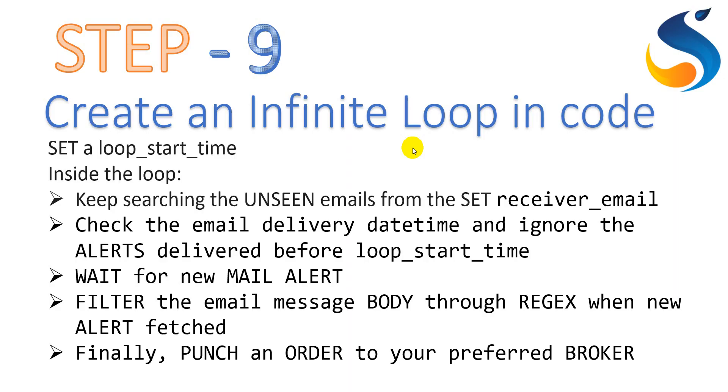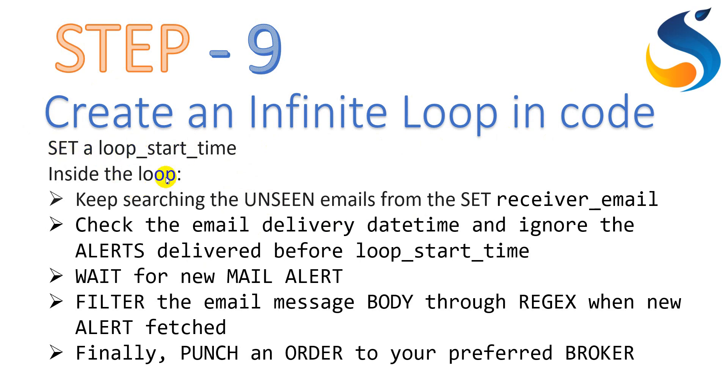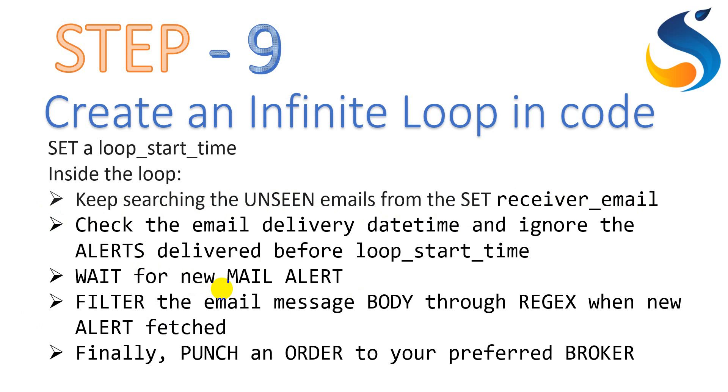Friends, in the 9th step, we are going to get into some technical facts. In this step, we are going to create an infinite loop in the code. First of all, we need to set a loop start time. Yes, it is very important to set a loop start time. Inside that loop, you keep on searching the unseen emails from the set of received emails. Check the email delivery date time and ignore the alerts delivered before the loop start time. Yes, that is why the loop start time is mentioned, to ignore any unseen email received before the start of this program.